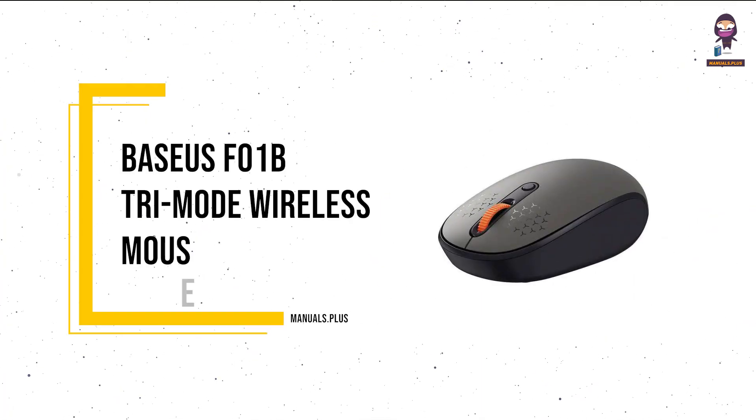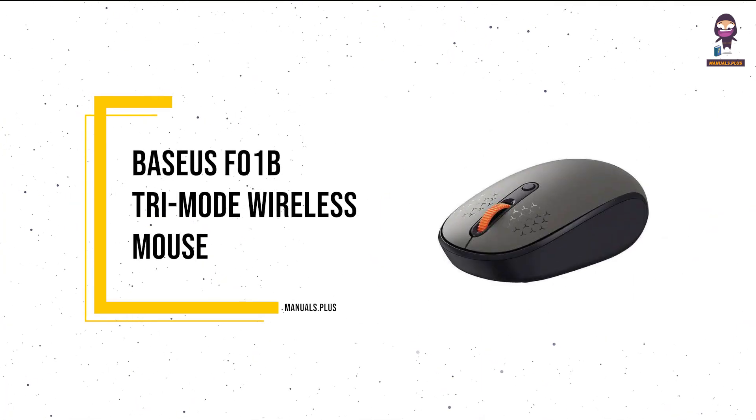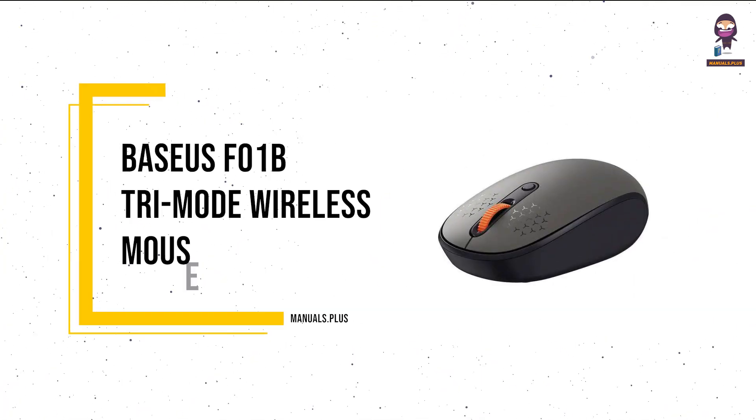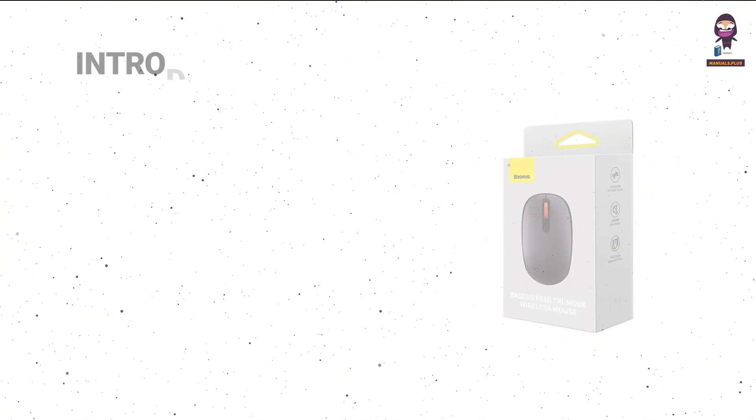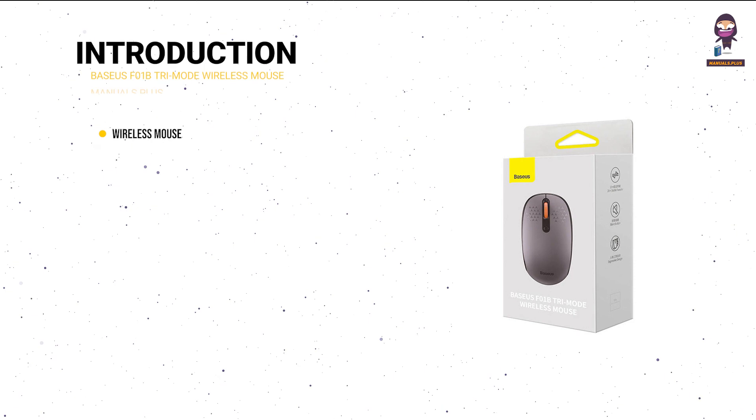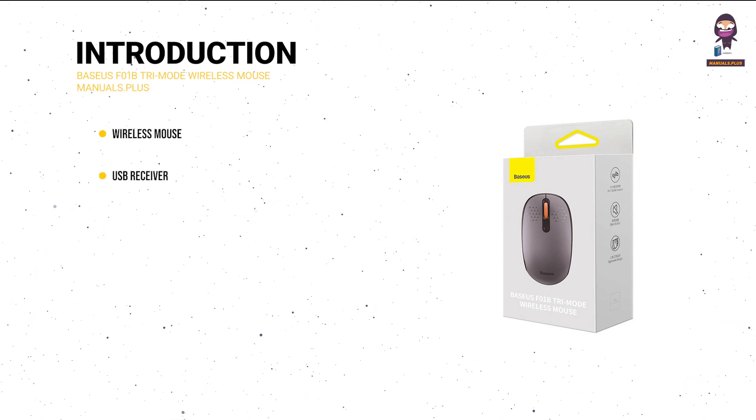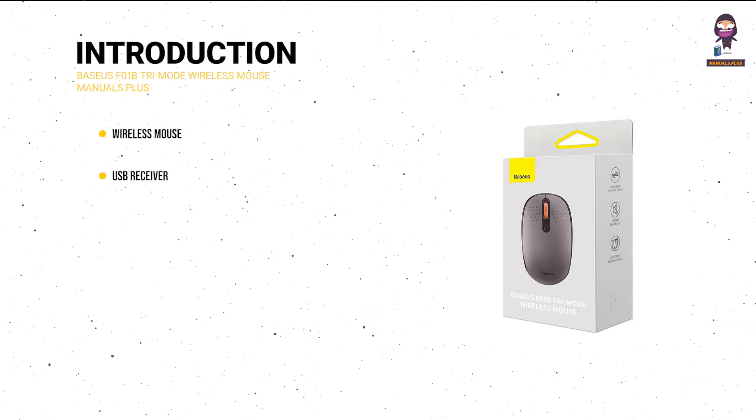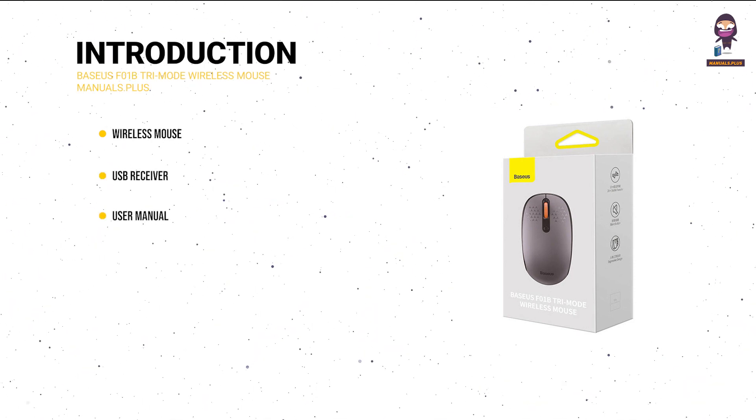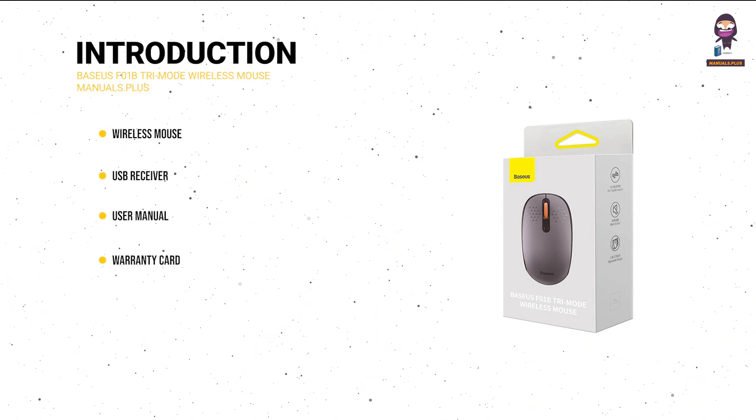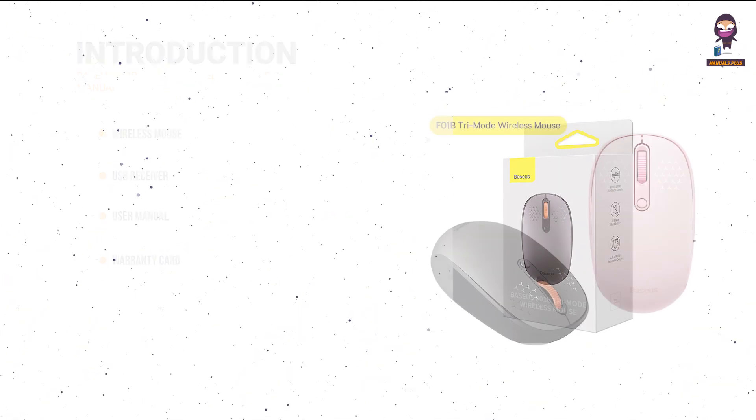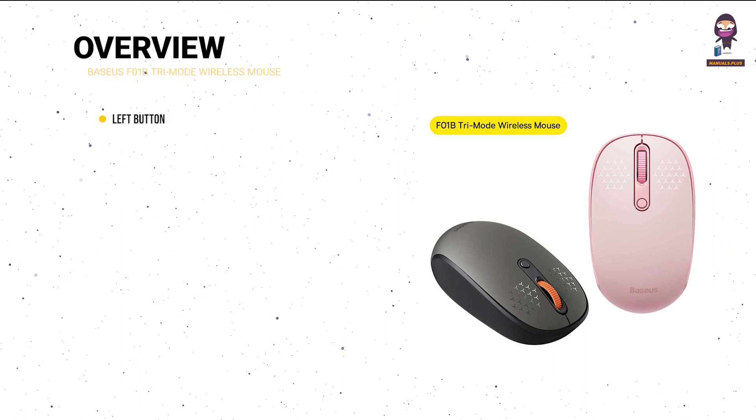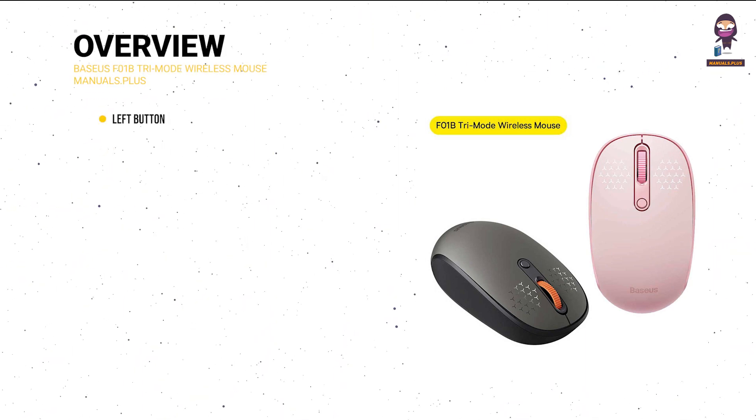Introducing Baseus F01B tri-mode wireless mouse. In the box: wireless mouse, USB receiver, user manual, warranty card. Overview: left button,